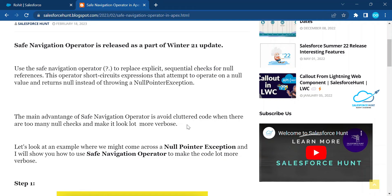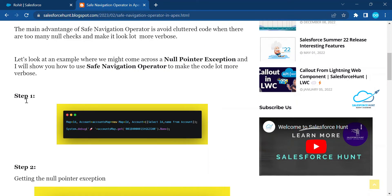Let's have a look at an example where we might run across a null pointer exception, and I will show you how to use the safe navigation operator to make the code much more readable.